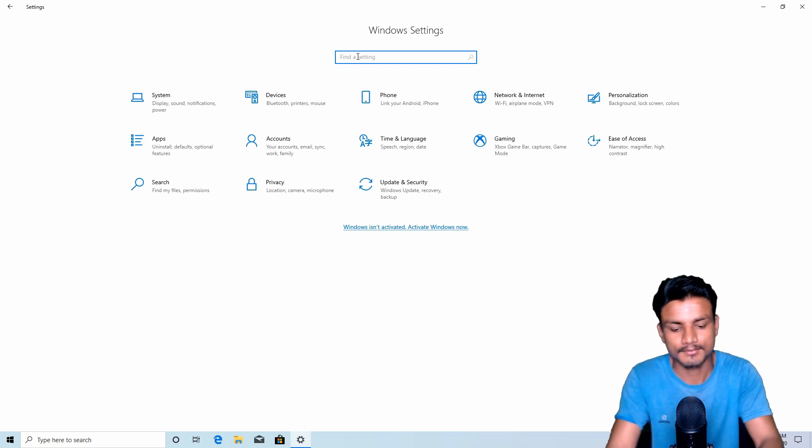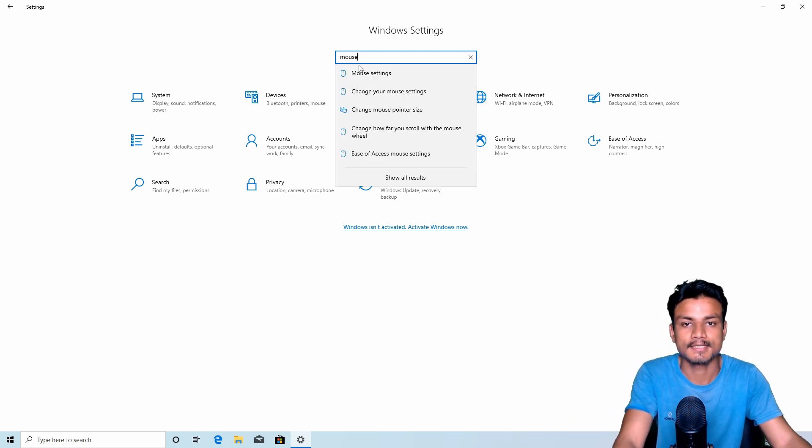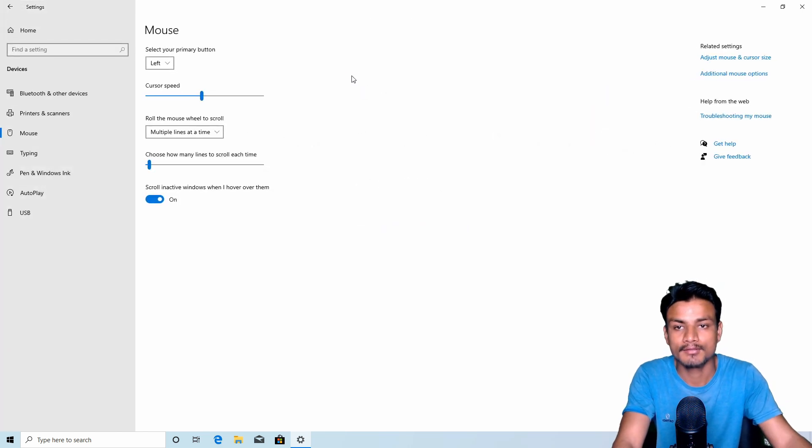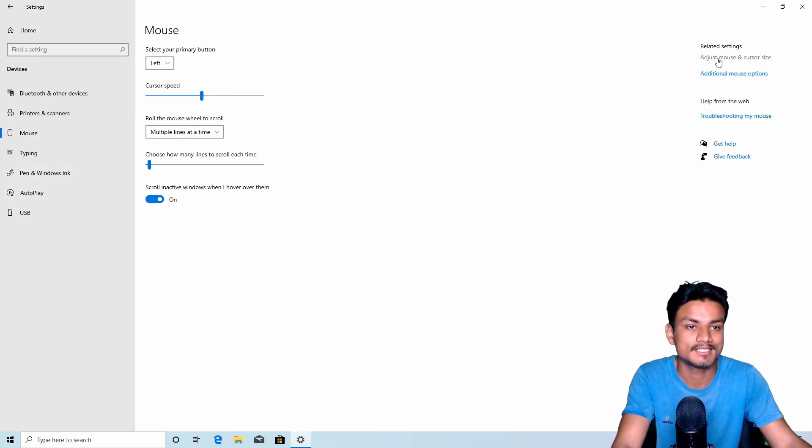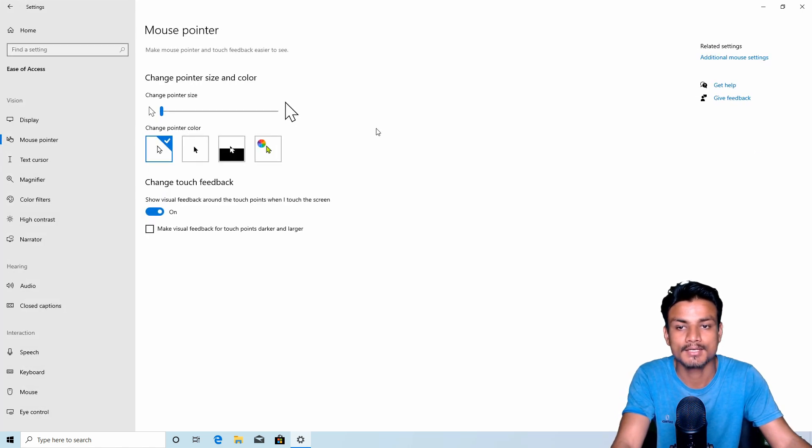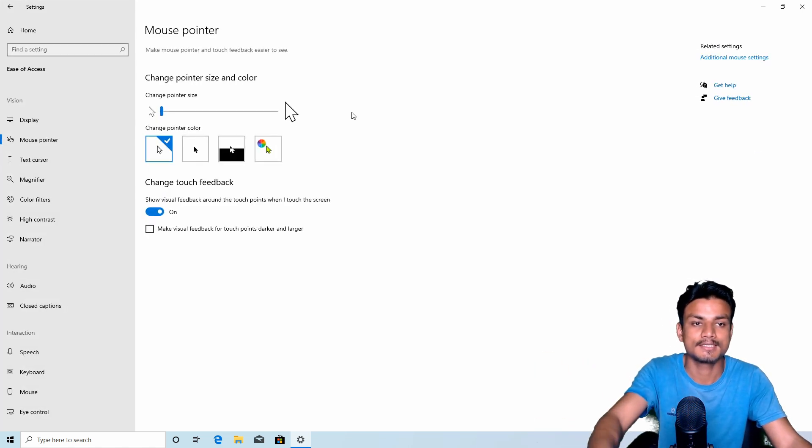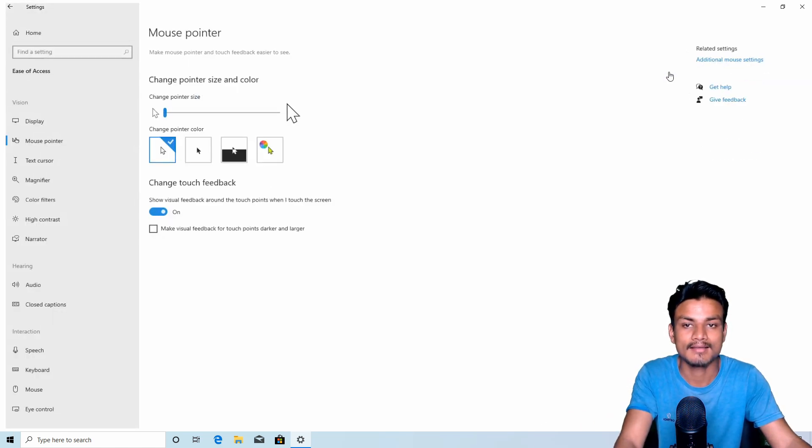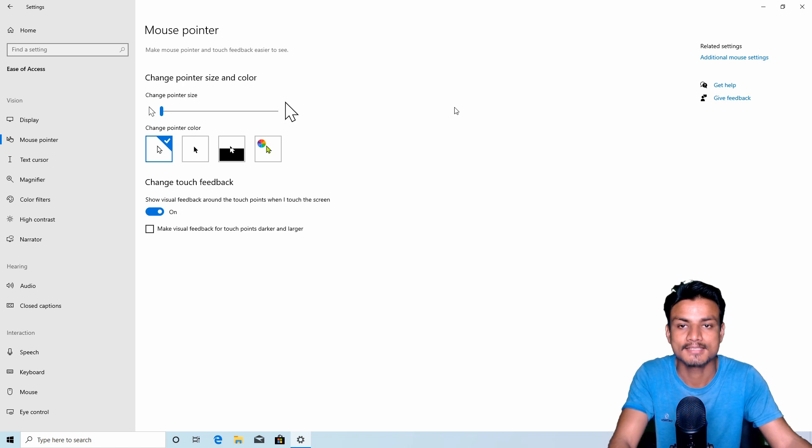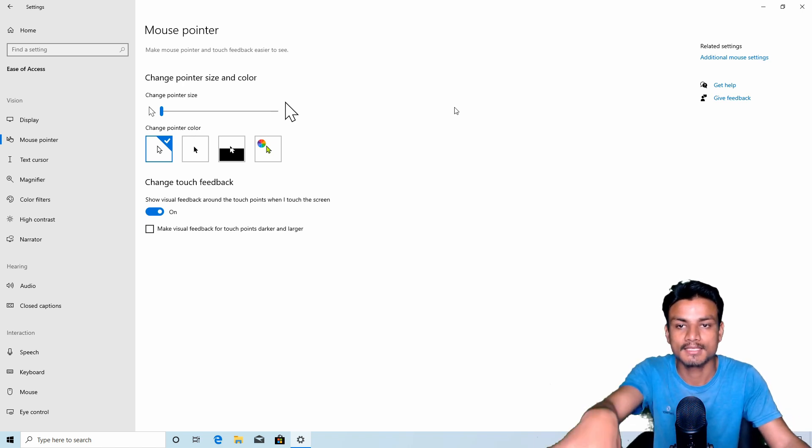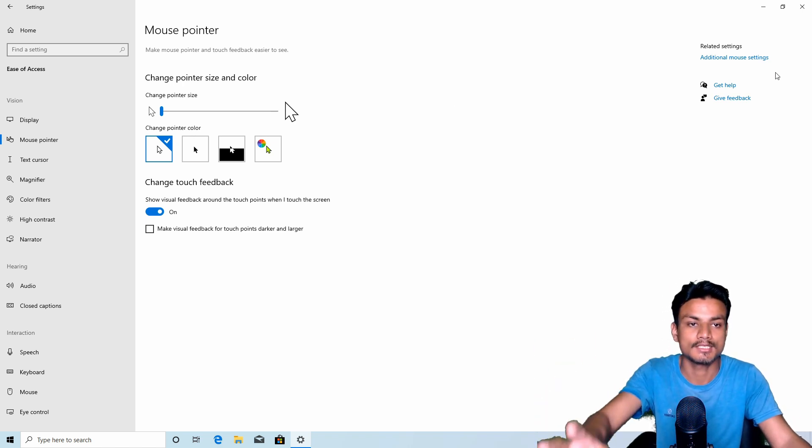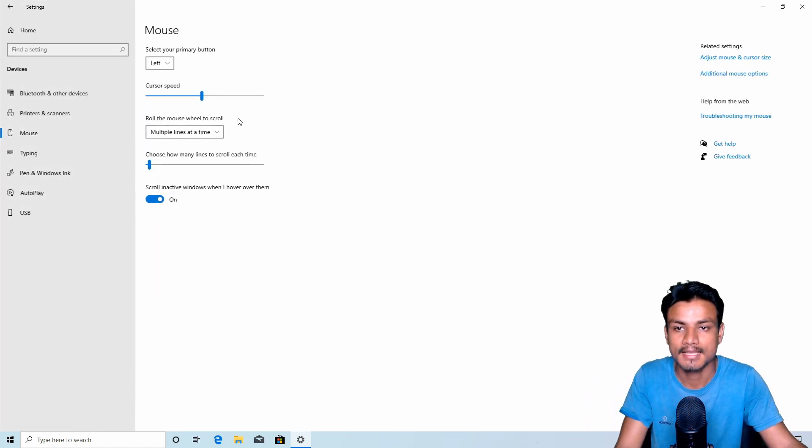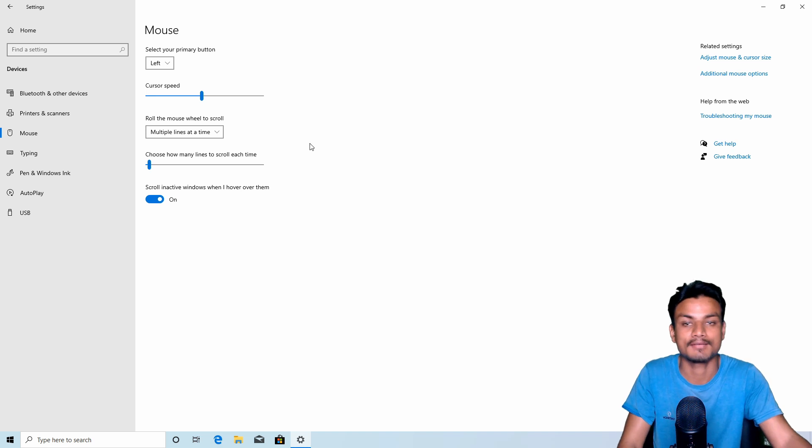I'm going to show you one setting that I spotted, which is the mouse settings. If you go here and go to 'Adjust mouse and cursor size,' you can change these settings from here. You don't have to go to Control Panel. Everything is now included here. You can change the pointer size and everything, and you can also change the cursor speed. I think this is the new thing they've added.